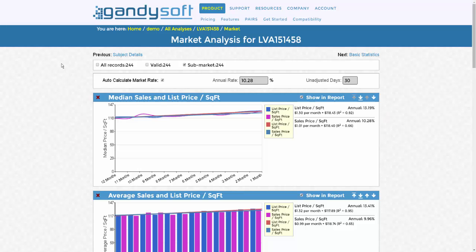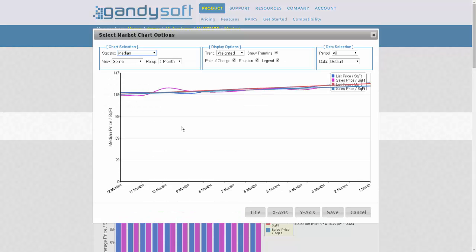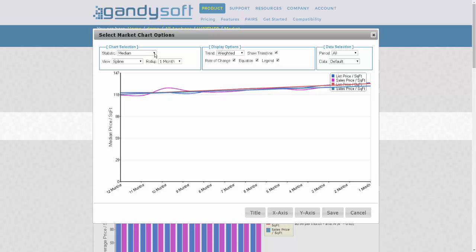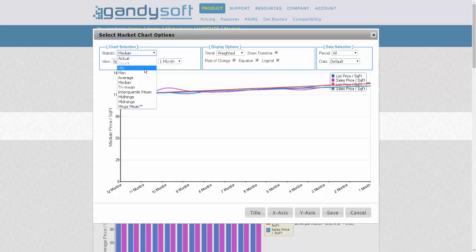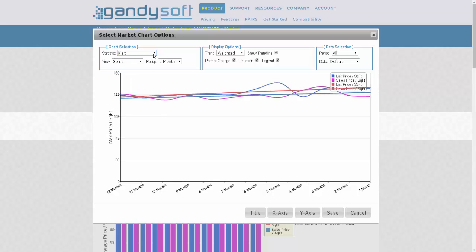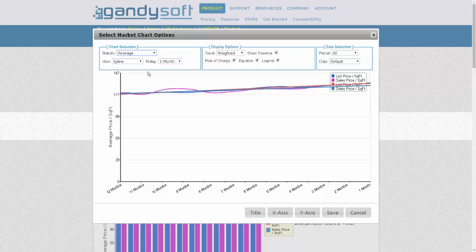To review the options for the graphs, click into any graph you wish. An expanded view of the graph will be available with the options displayed. You have multiple options to customize the graphs in the format you like. The first section is Chart Selection. You can select the statistic you wish to look at. Right now it's on median. You can change that to minimums, maximums, average, etc.